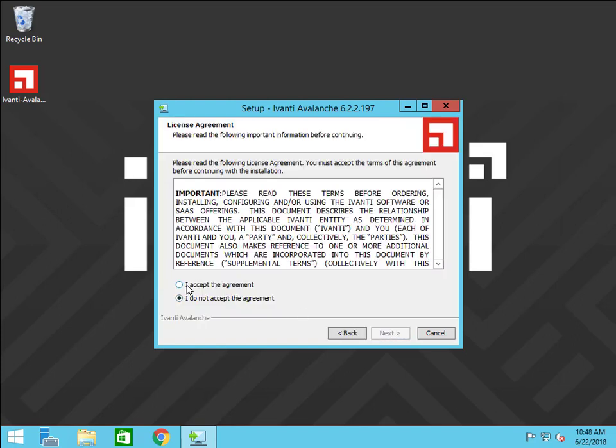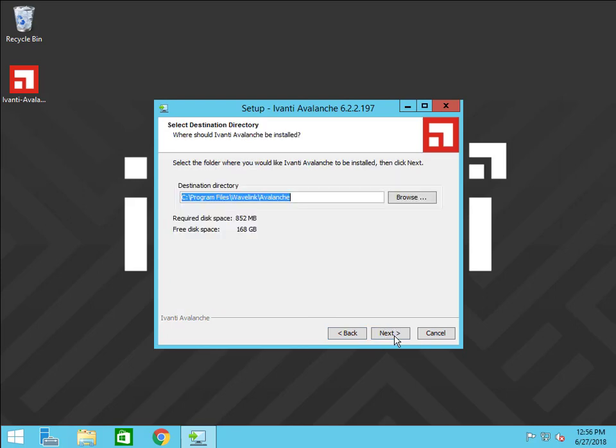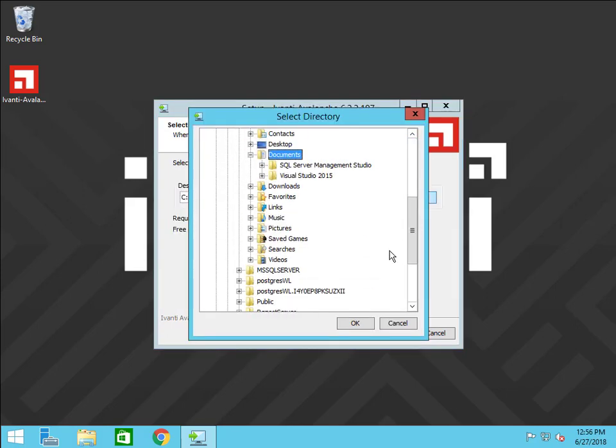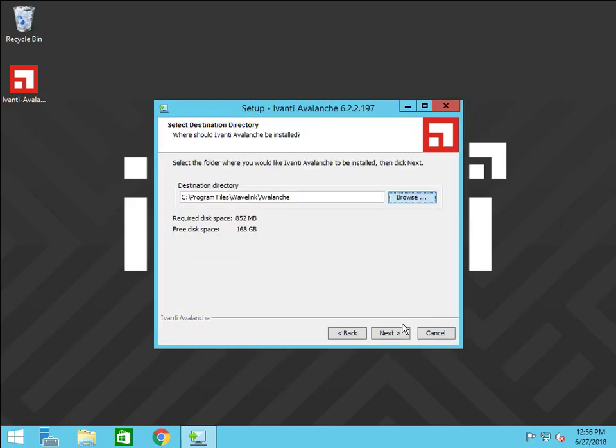Read and accept the license agreement. Here you can choose the install destination by clicking Browse.